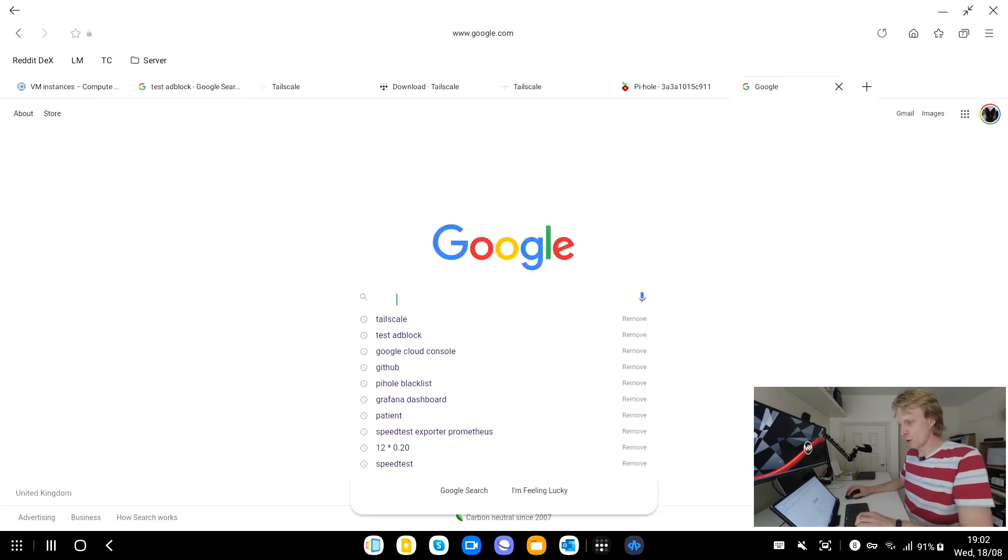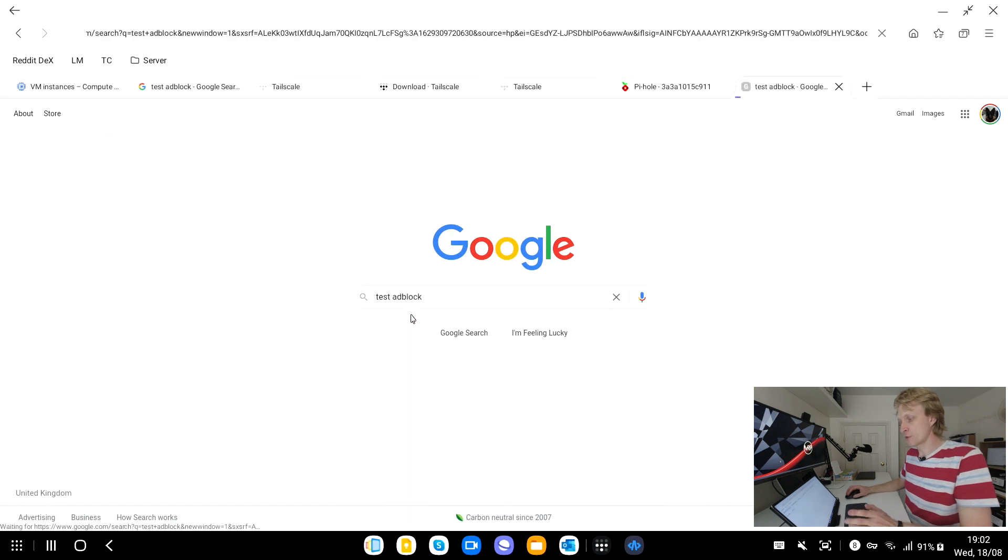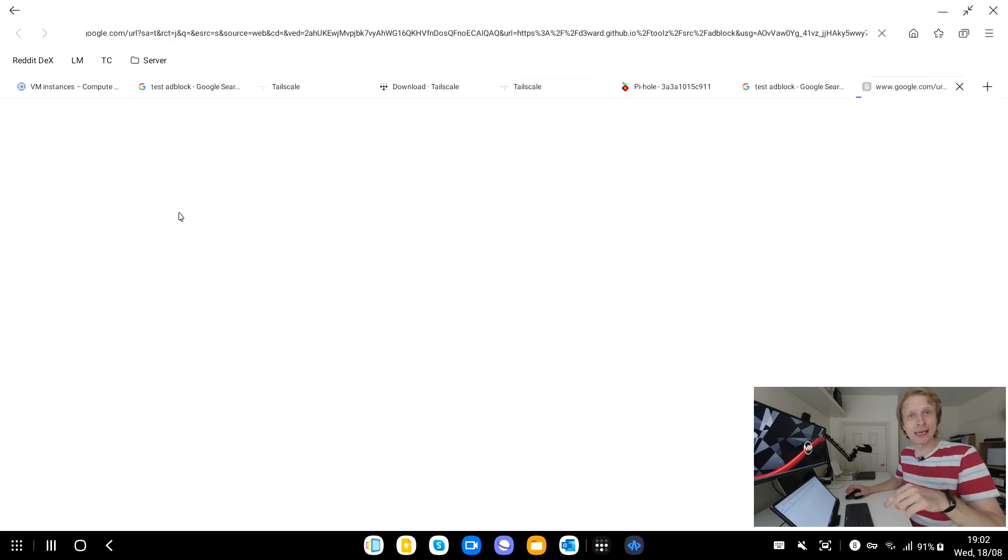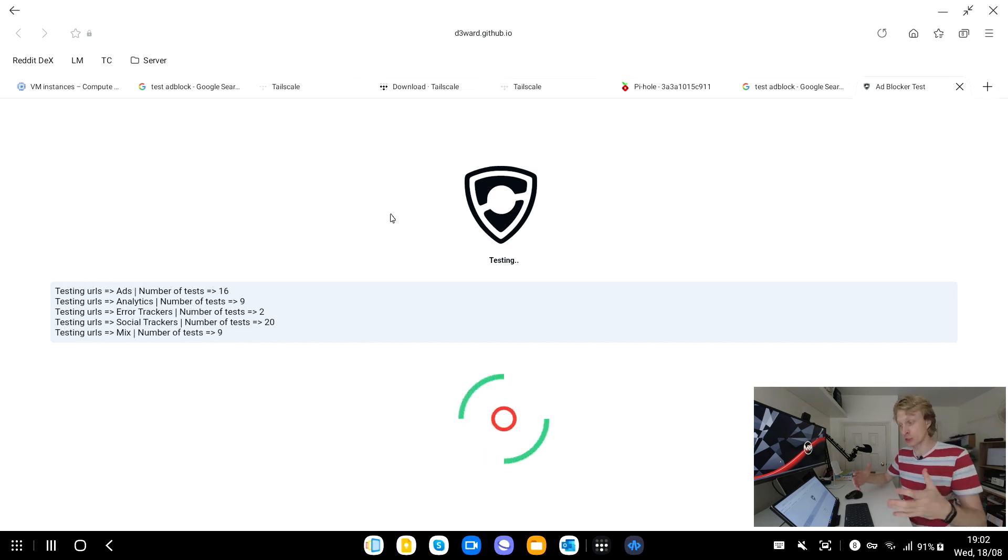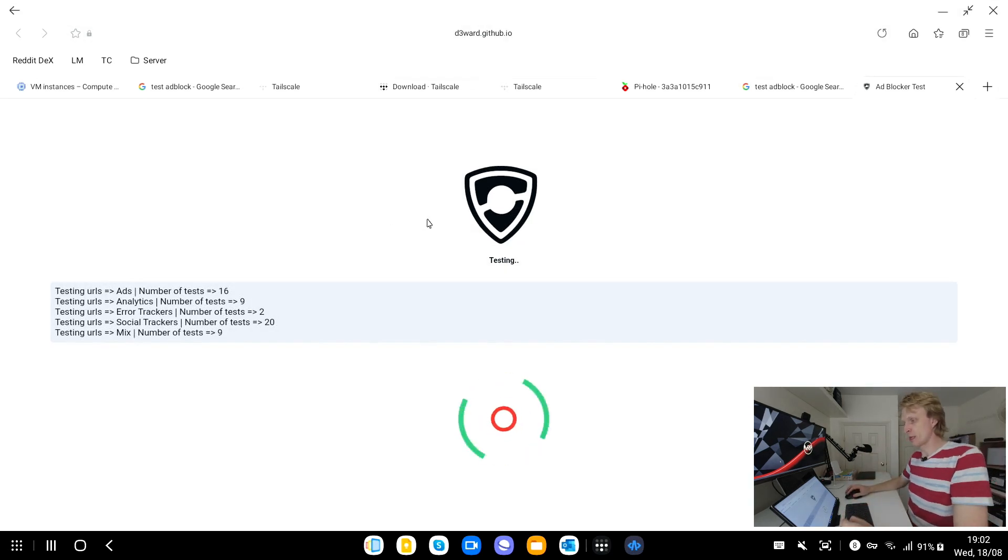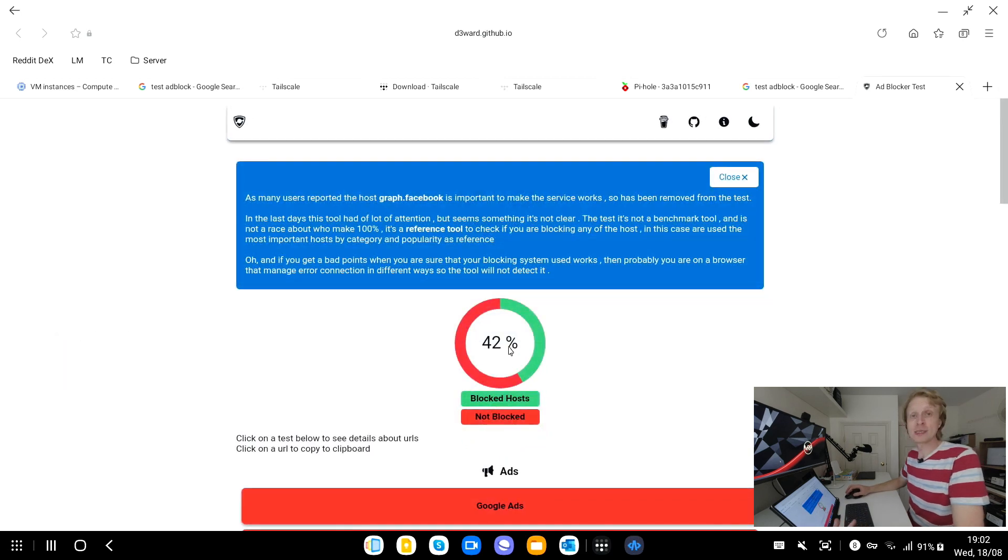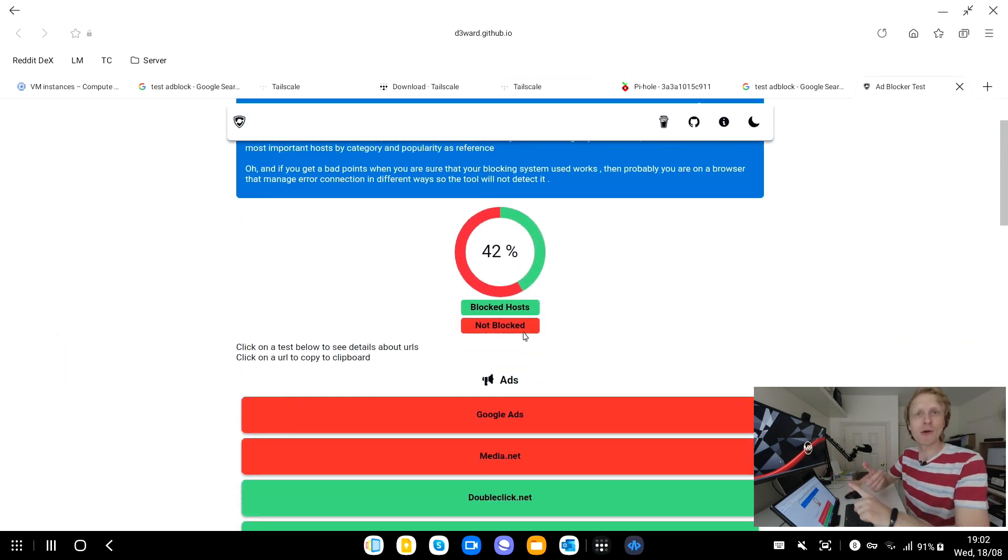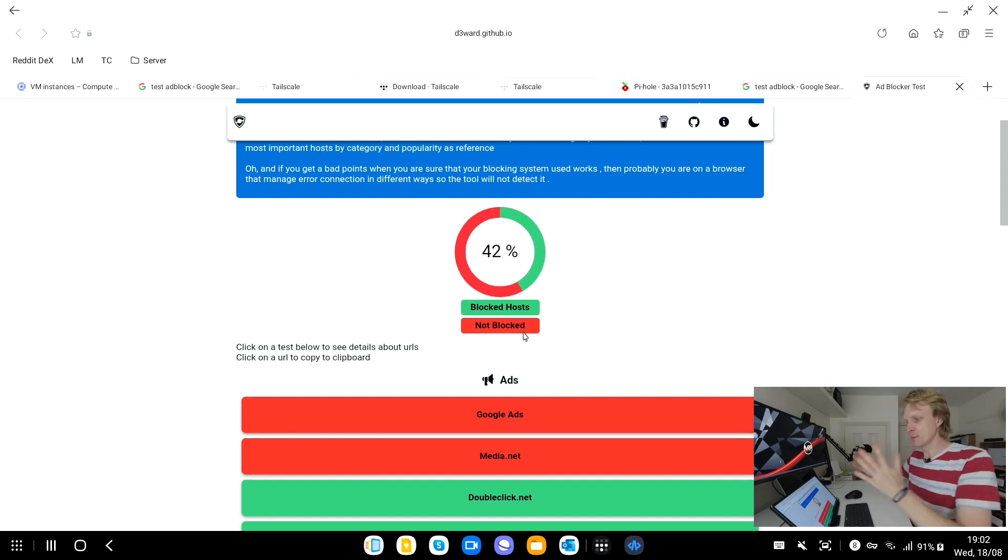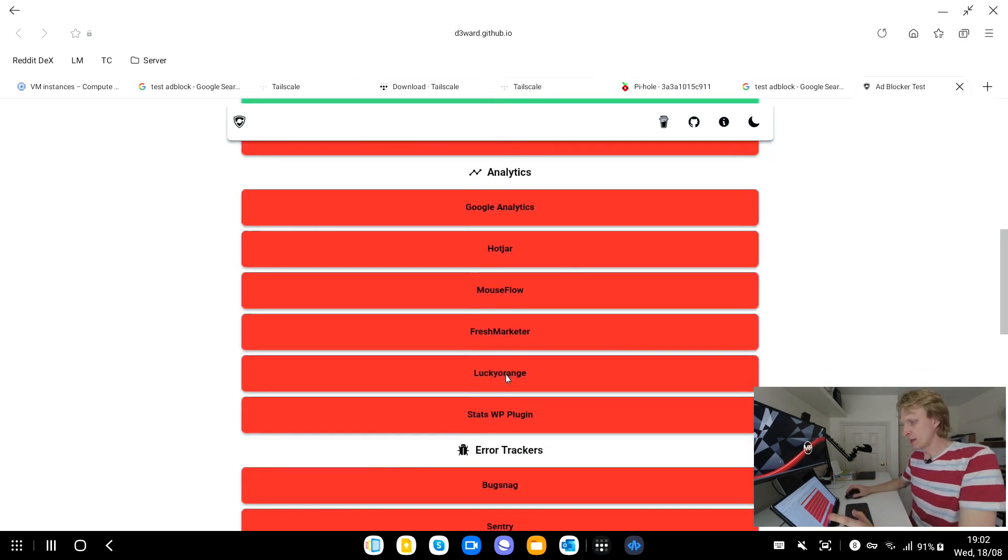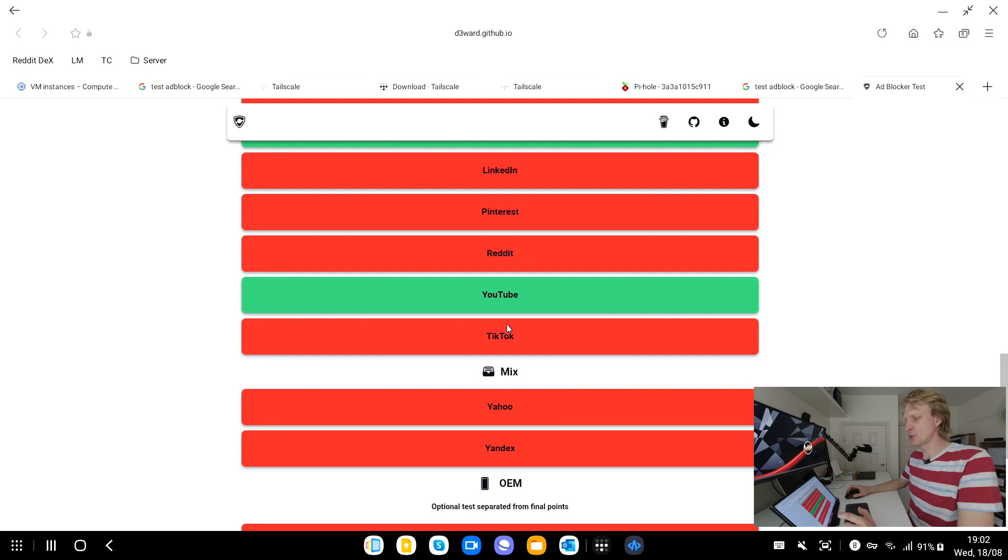You can increase that list by adding more blacklist source files into the system but for the majority of you 86,000 plus blocked domains is more than enough for you to notice the difference. So before actually using it I'm going to go and Google search. We're going to go into Google and we're going to search for test ad block. We're going to run this and the first link will take me to github.io page which is automatically testing my ad blockers in the system.